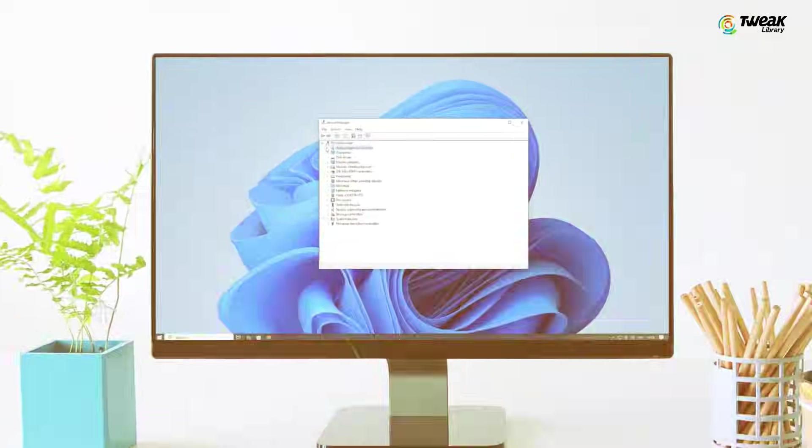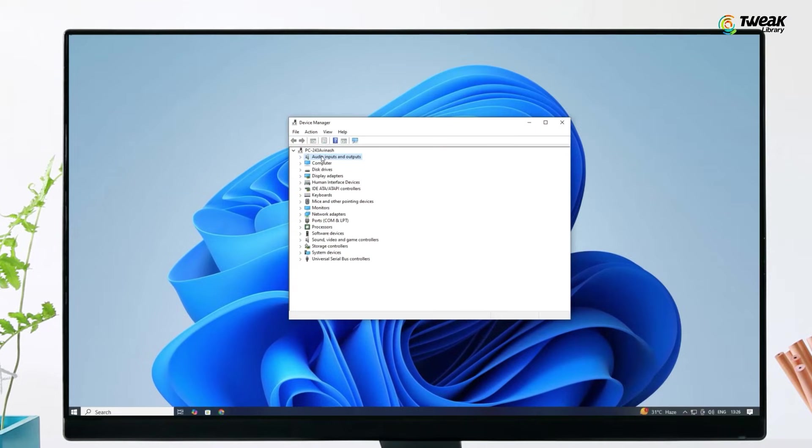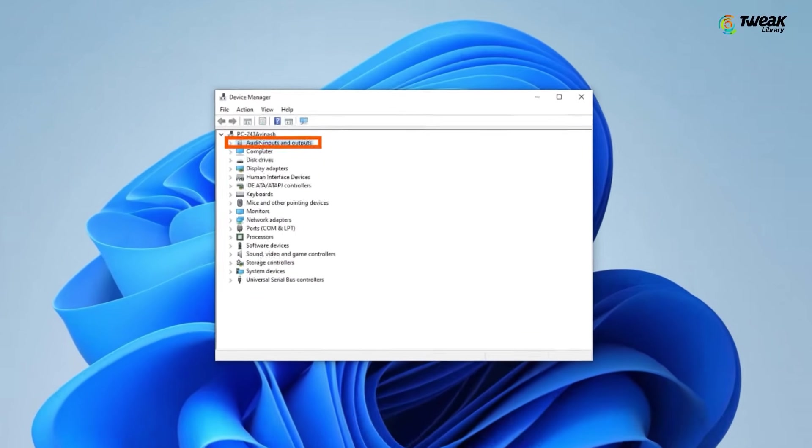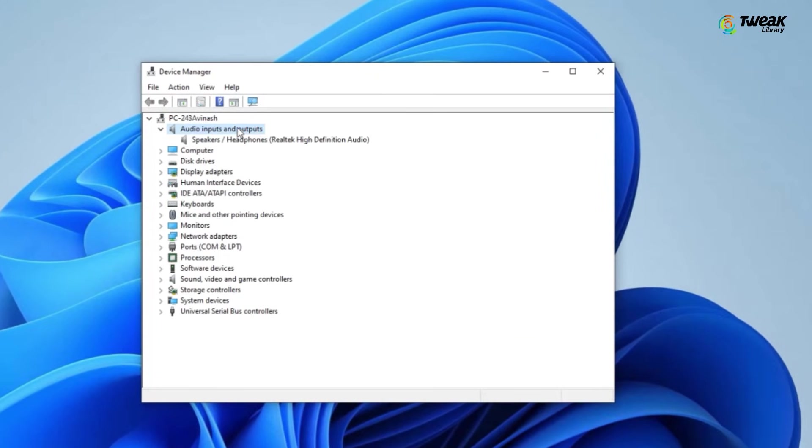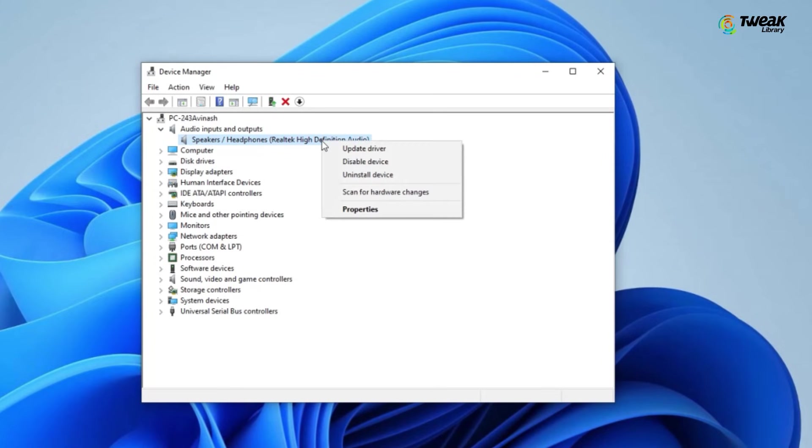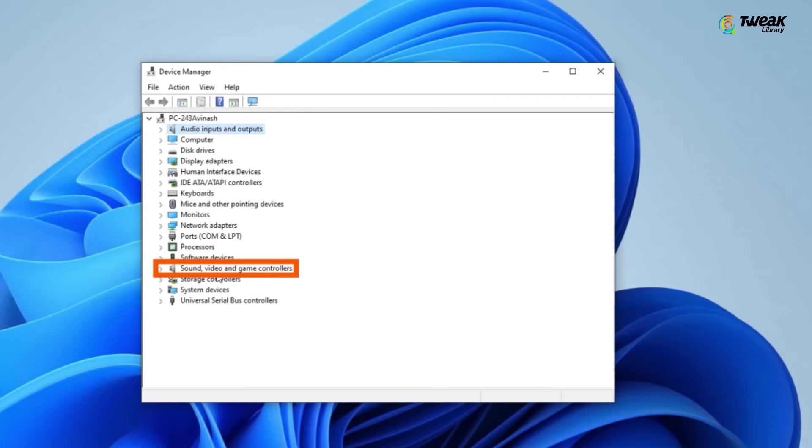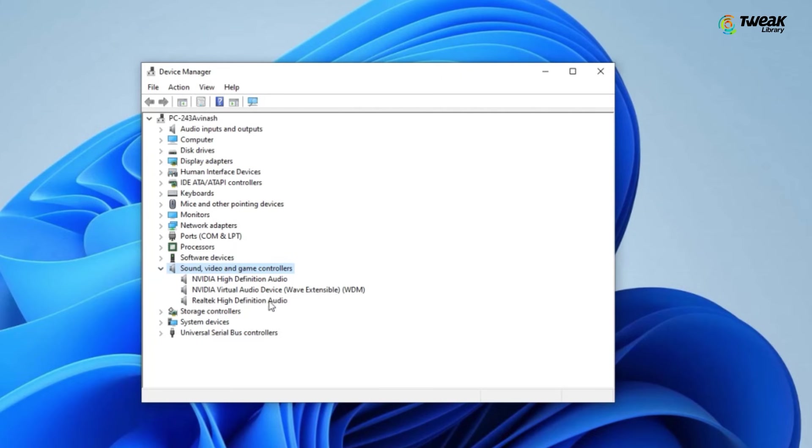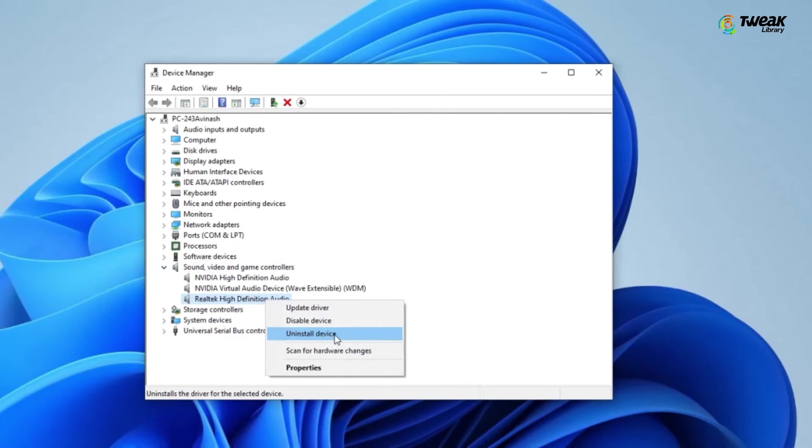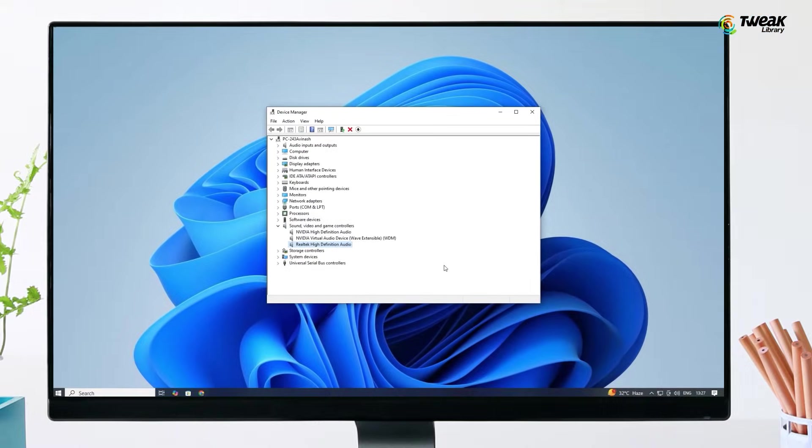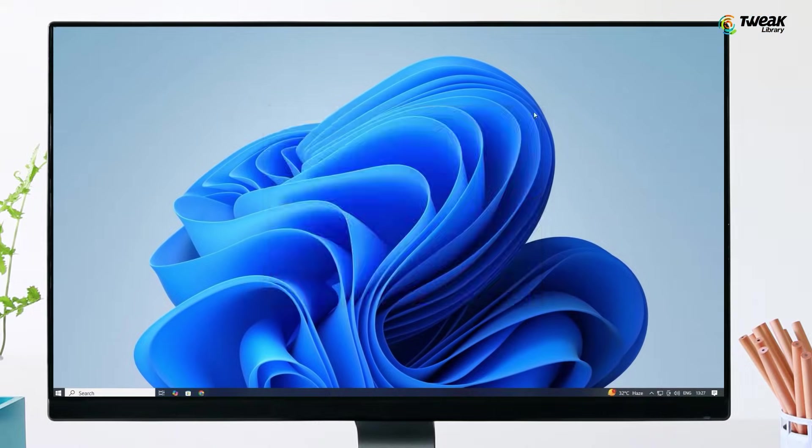Next, let's try uninstalling and reinstalling the audio drivers. In device manager, under audio inputs and outputs, right click on your audio device and select uninstall device. Do the same under sound video and game controllers. Once you have uninstalled the drivers, restart your PC. Windows will automatically reinstall the drivers, and hopefully your audio will start working.